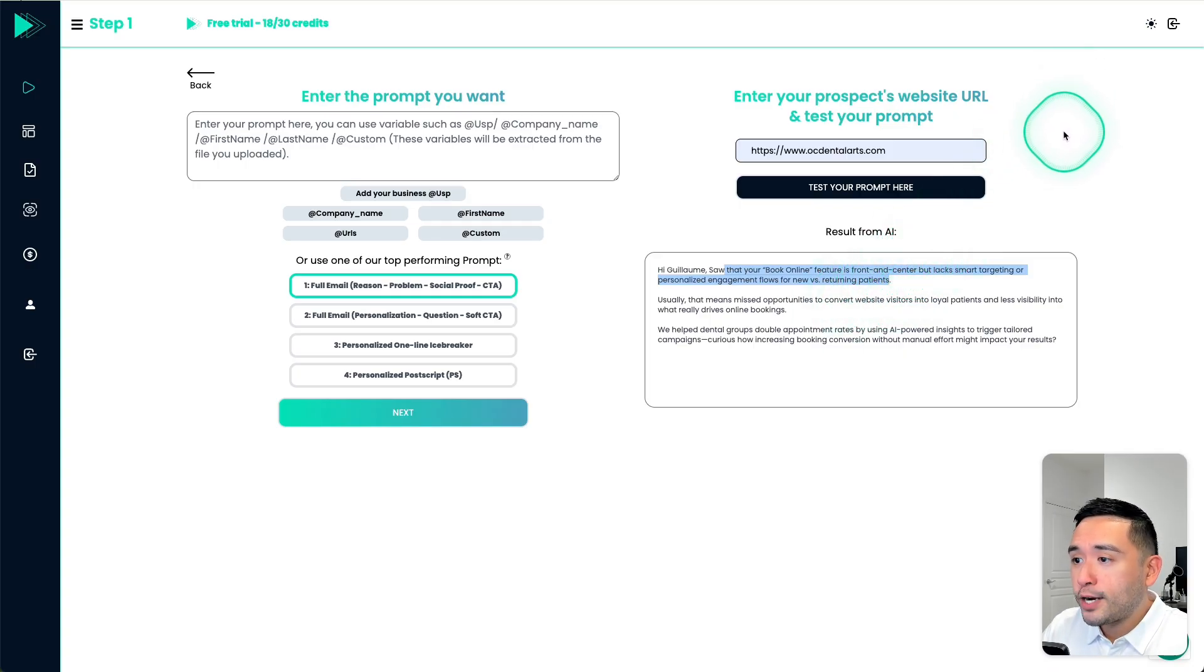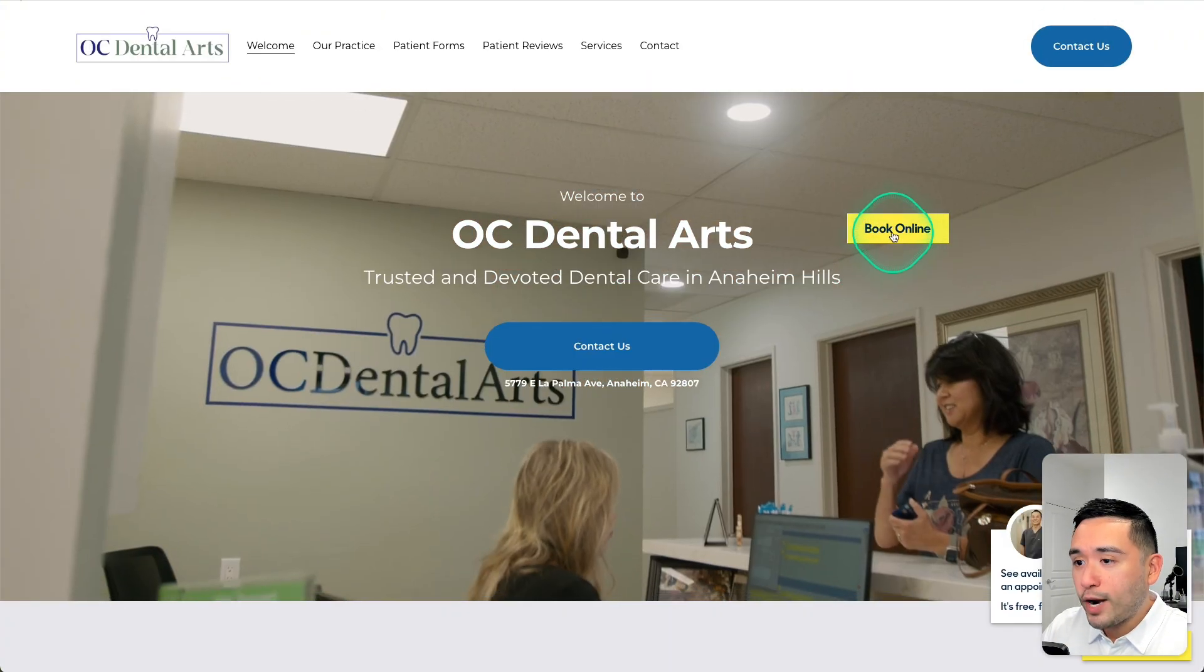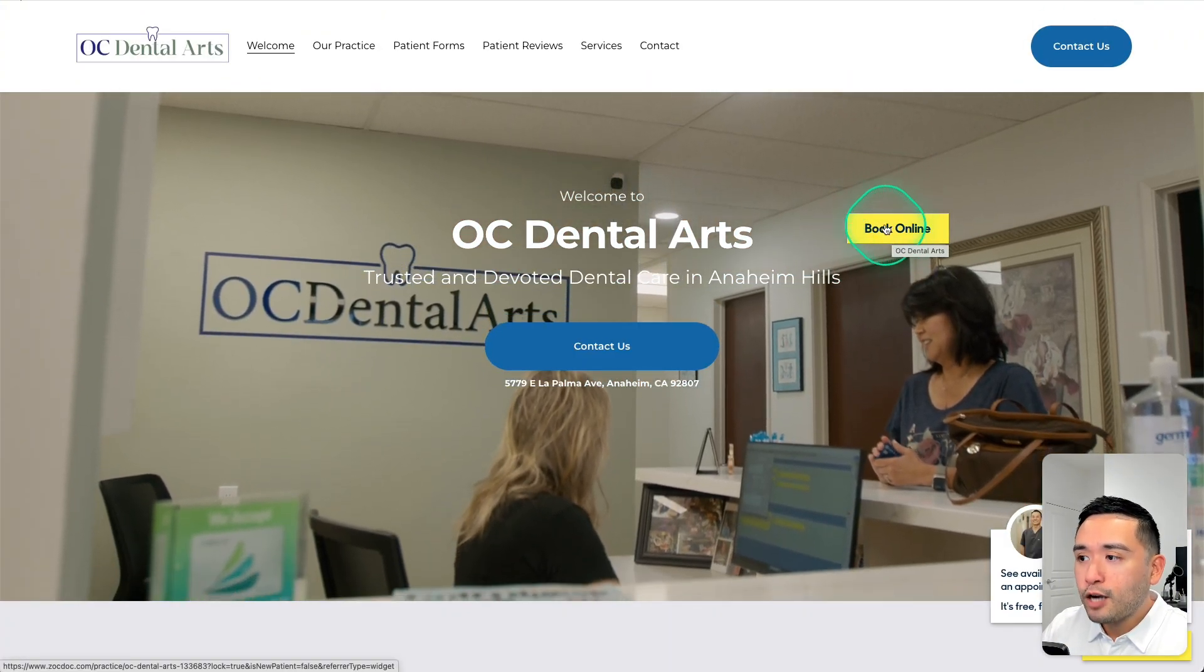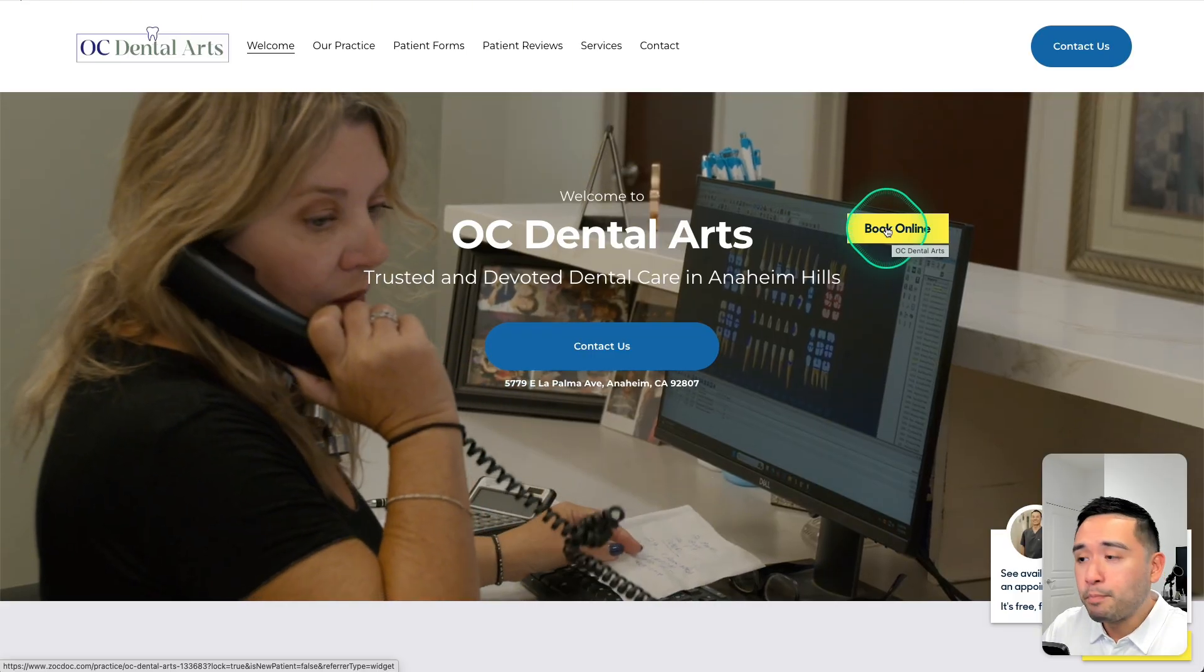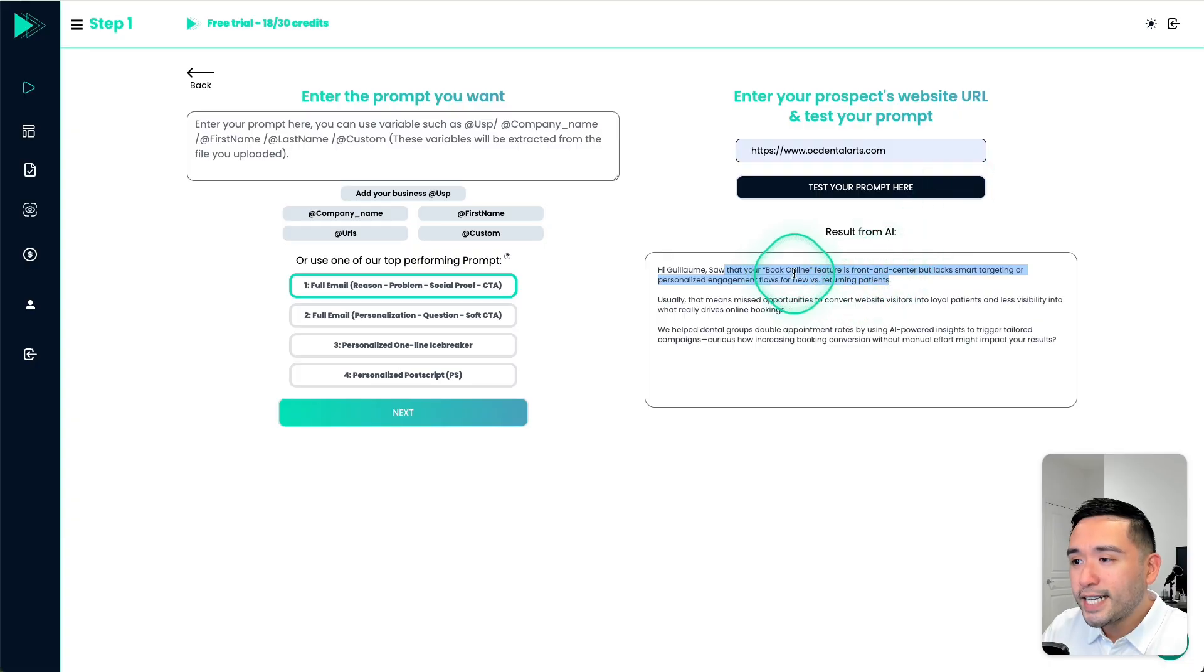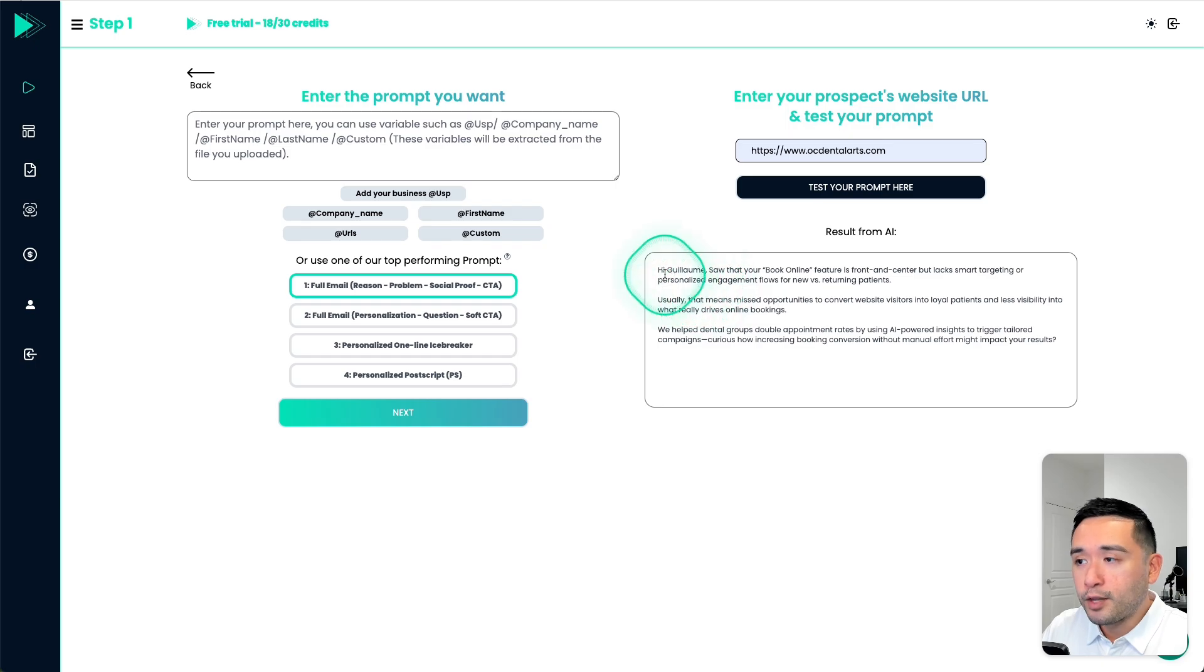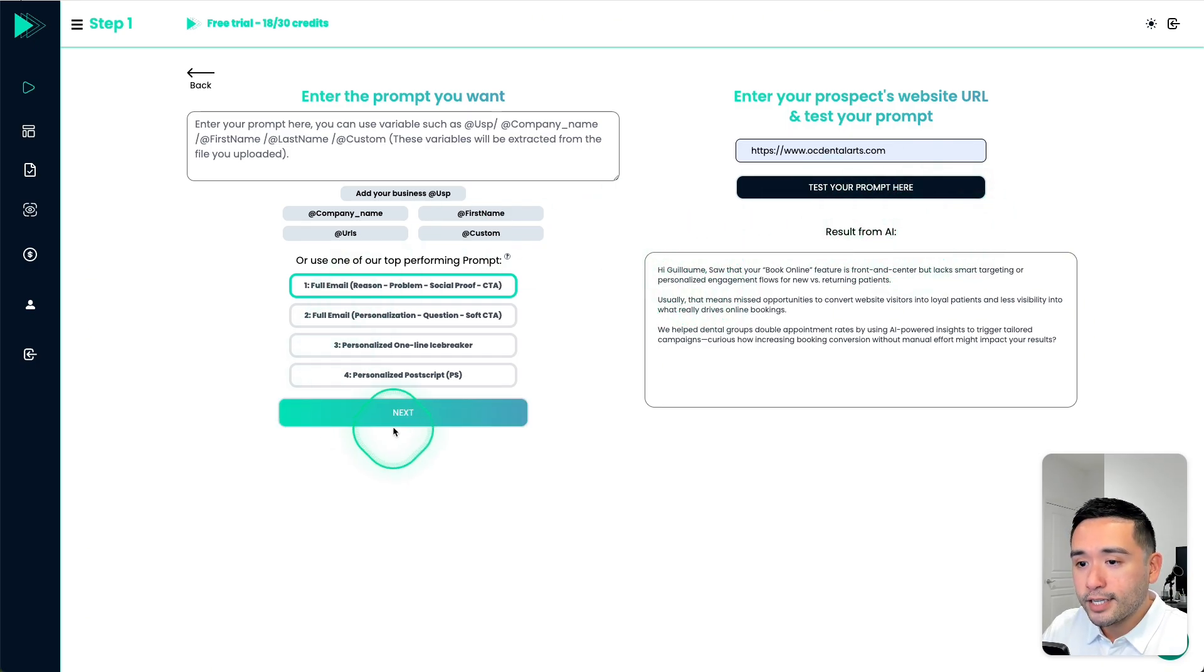So it got patients correct because this is a dental practice. And regarding the book online feature, it's right here. Now I probably wouldn't call it a feature, I would call it a button. So it did get some parts right. Now if you don't like it, you could always improve the prompt to make sure the AI will generate exactly what you want. Now let's click on next.